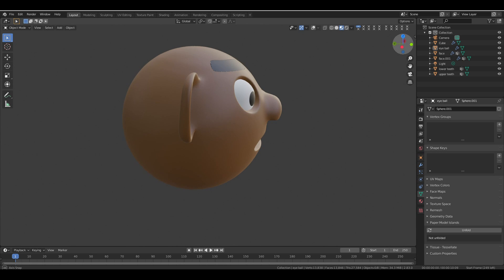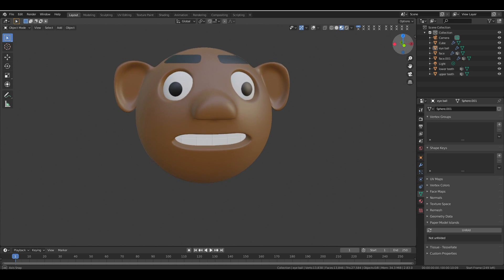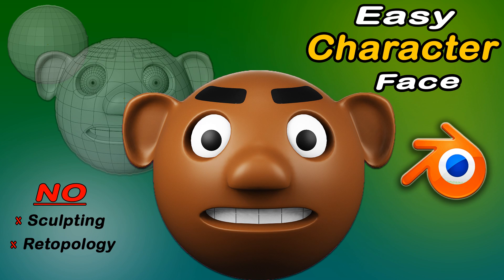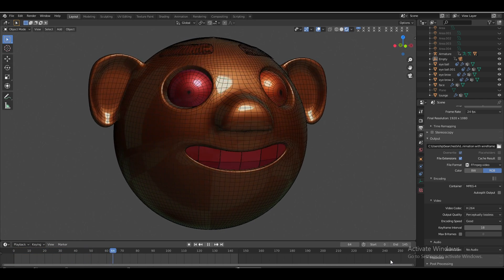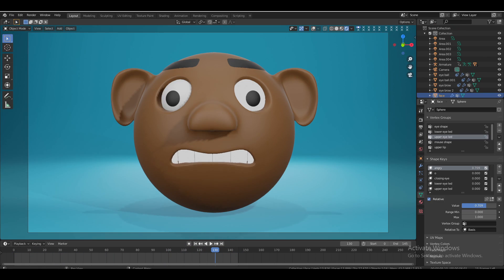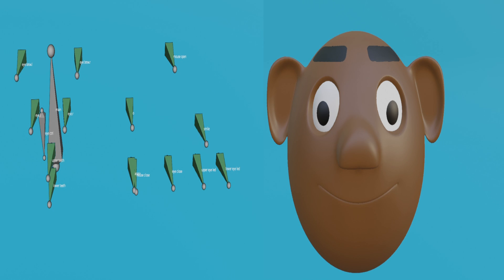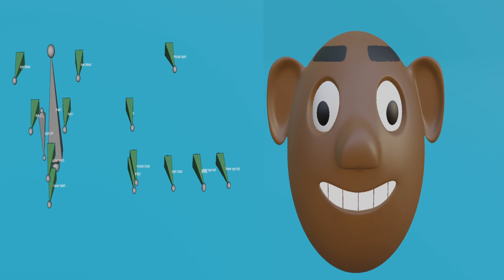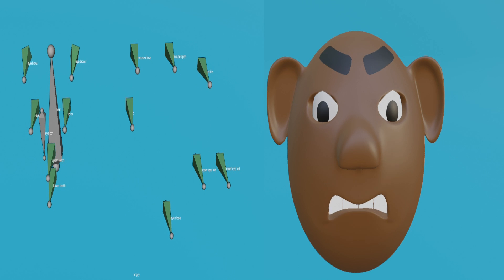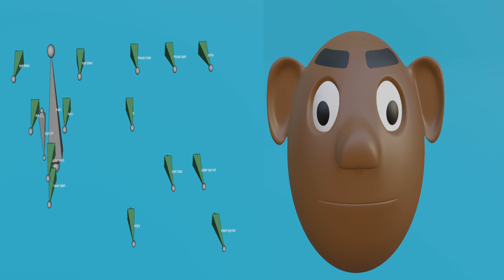Welcome back. In part 1 we created this character, so if you haven't seen that yet I recommend checking it out first — you can find it linked at the top of the video or in the description. In this part we will animate the face using shape keys, a simple but powerful way to create facial expressions in Blender. I originally planned to include bone controls here too, but I decided to split that into part 3, where we will use bones to control the face and shape keys for even better animation.